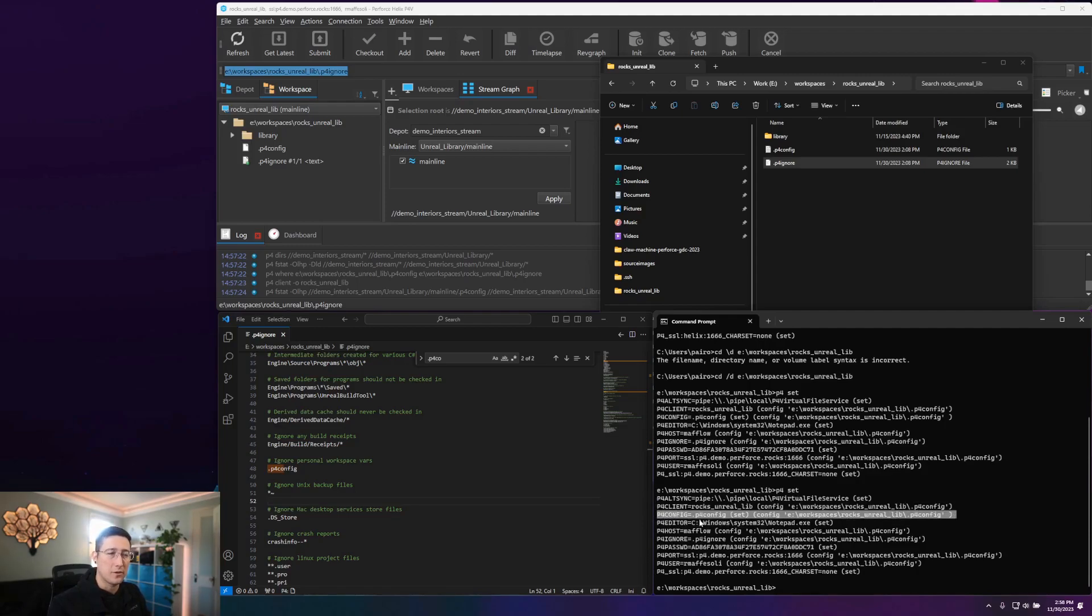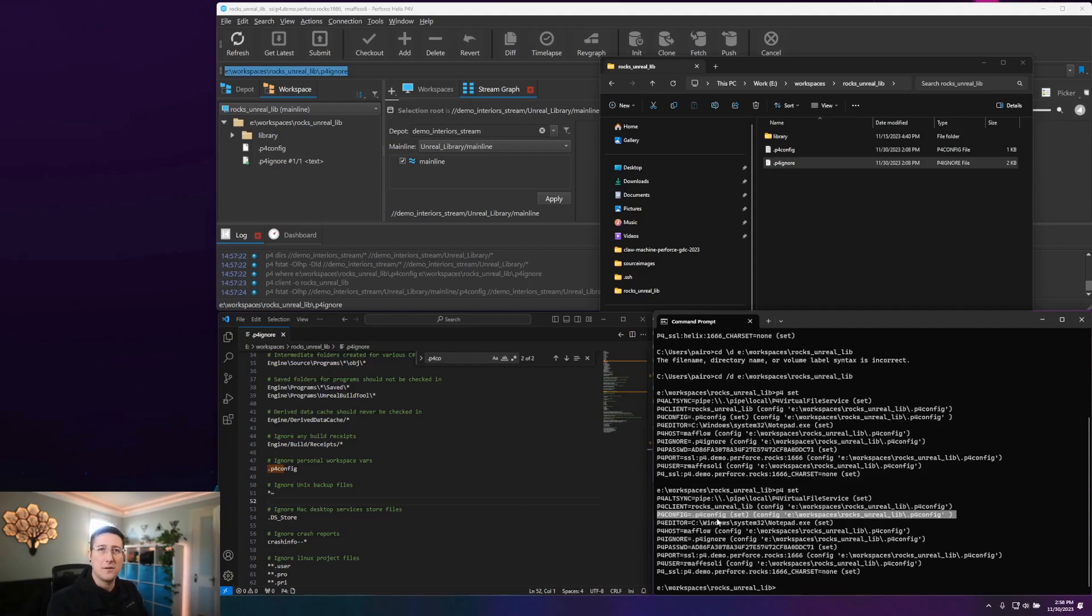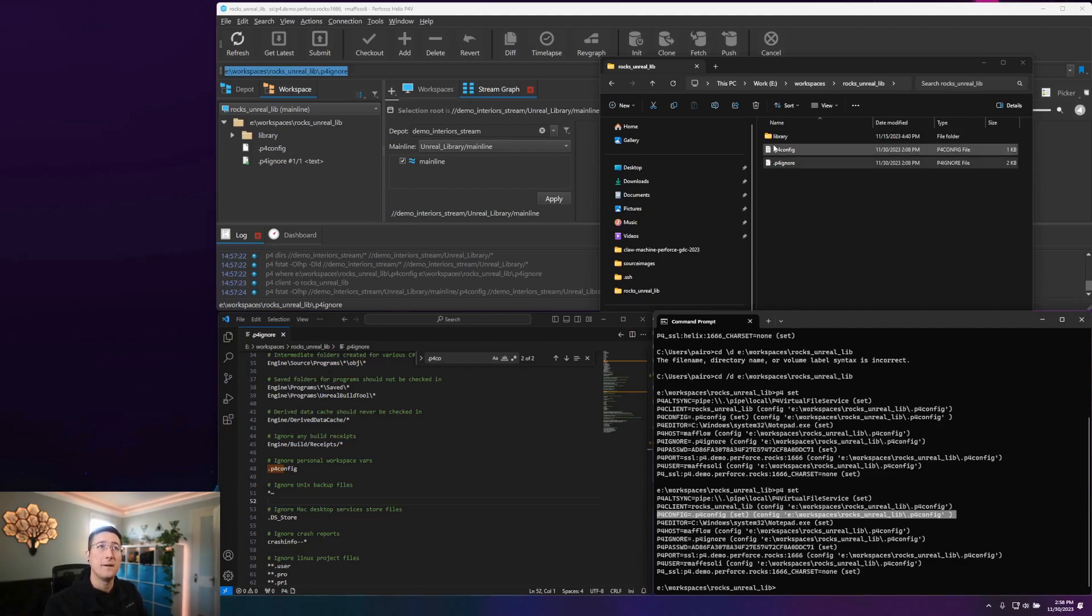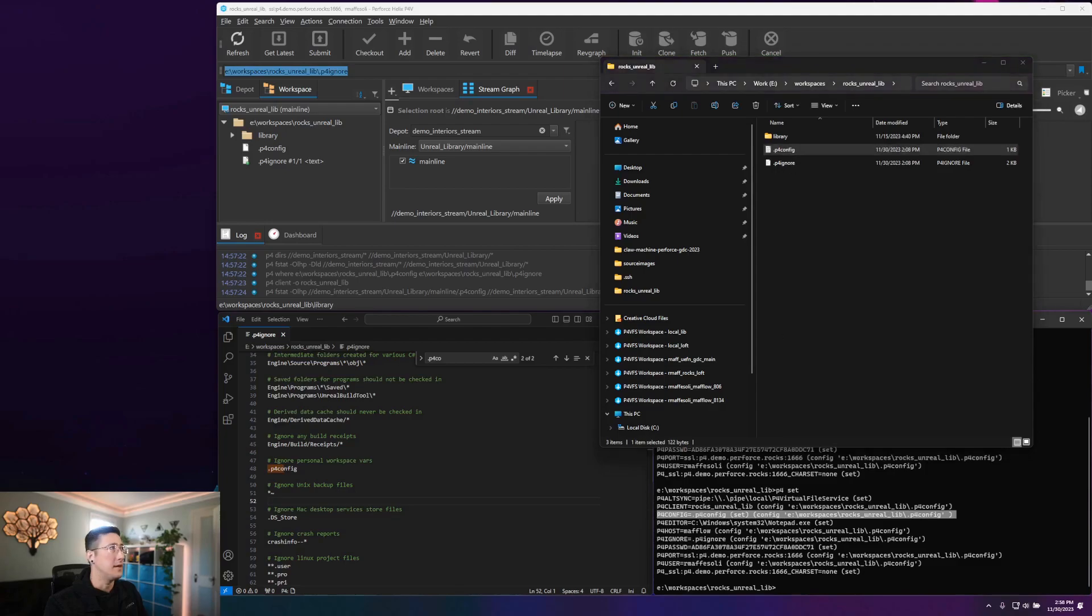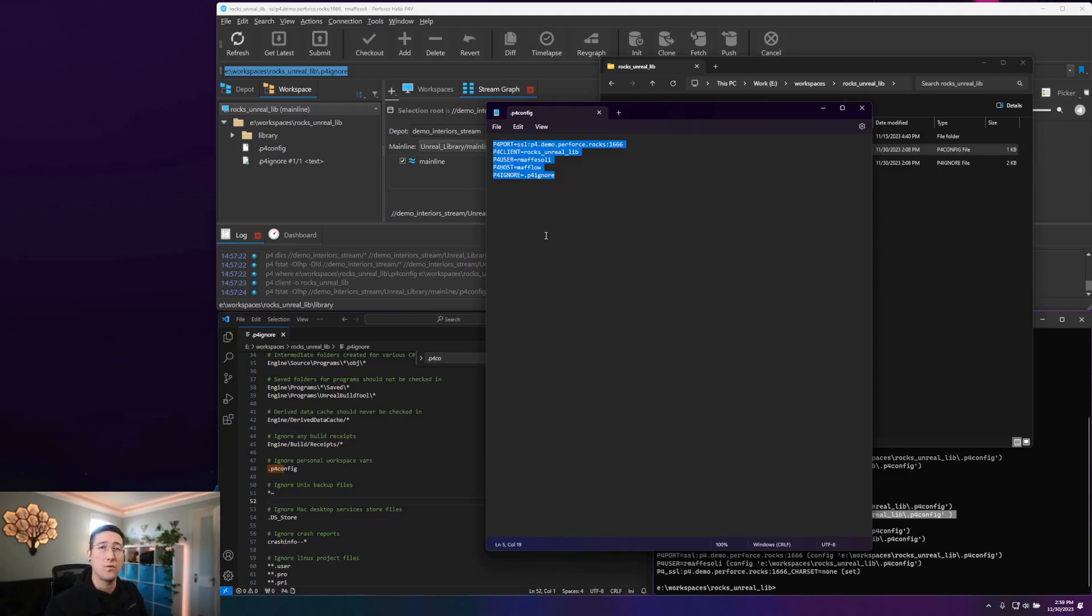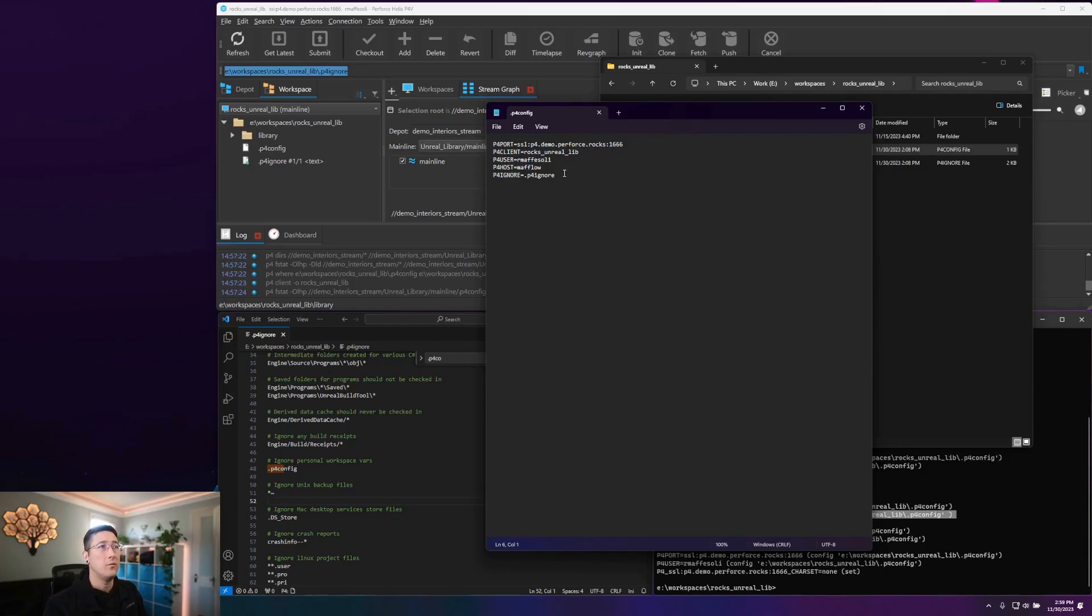I've got my P4 config set to .p4config as a file name. Because it's just a single file name, it is a relative path, and it will pick up any P4 config file that I have in my workspace and use that. If I take a look in my P4 config file, I'm just defining some very basic environment variables for Helix core to use when I'm within this workspace. And one of those values is the location and name of my P4 ignore file.